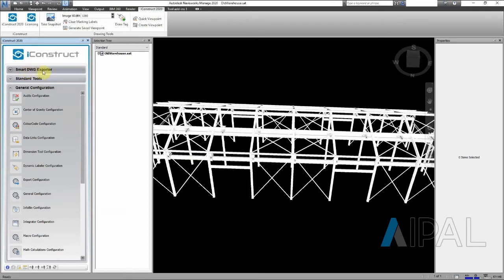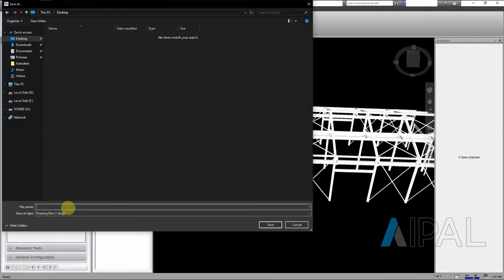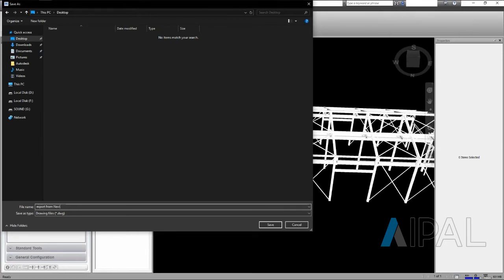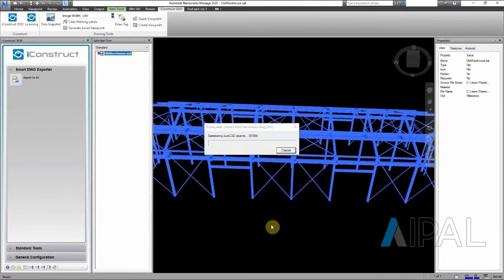So we have our Smart DWG exporter. I just loaded it afterwards. When we export this, save this as a DWG file, let's call it export from Navisworks, okay, and then we save it. We have about 400 objects.